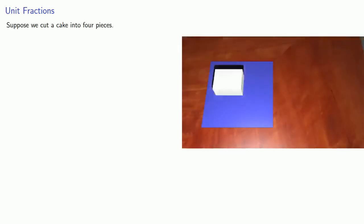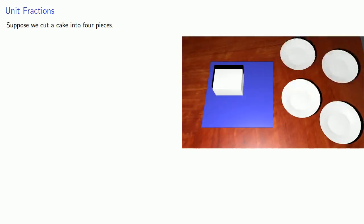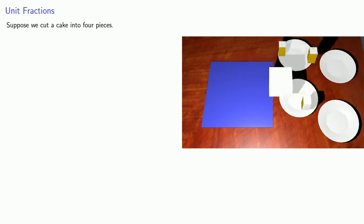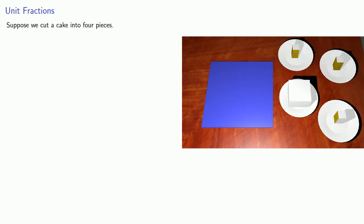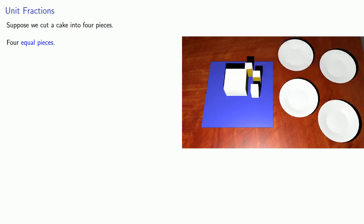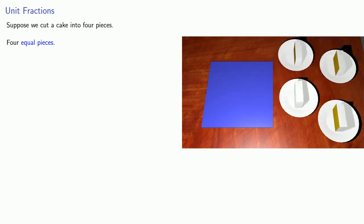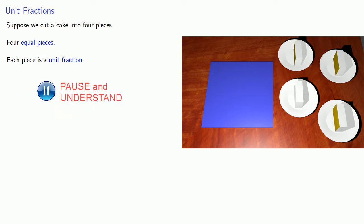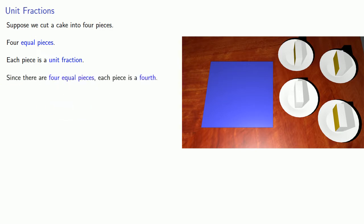Well, a picture is worth a thousand words, and it's always time for cake. So suppose we cut a cake into four pieces. Four equal pieces. Now, each of the pieces is a fraction of the cake, and so we say that each piece is a unit fraction. And since there are four equal pieces, each piece is a fourth.